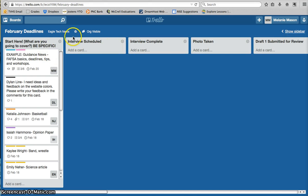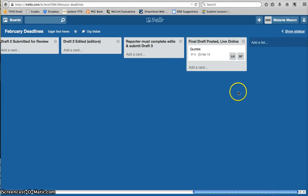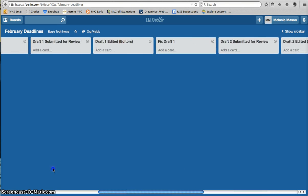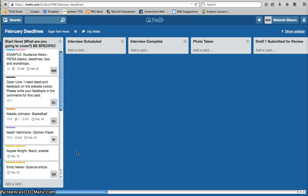It also explained the workflow and what these different columns are at the top, how you go from the beginning when you choose a story to the published final draft column at the end. So if you haven't watched that film yet, make sure you go back and take a look at that one, because that one is the most important video in order for us to use Trello effectively as a staff.